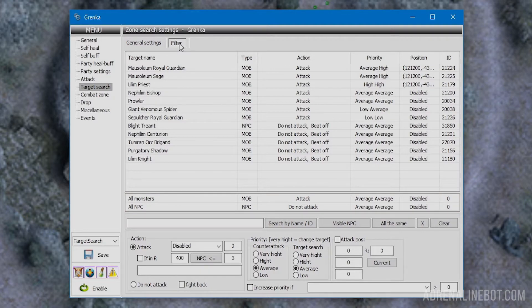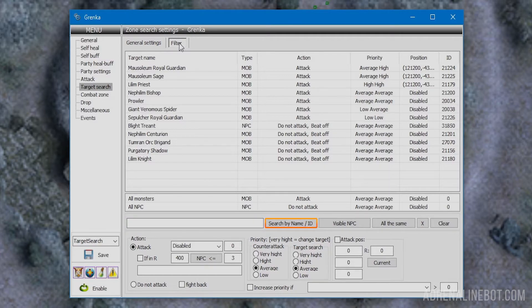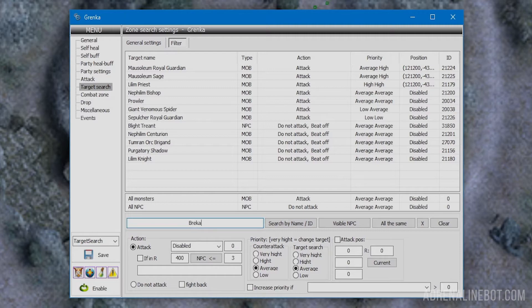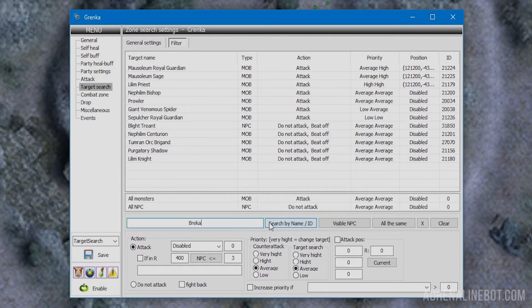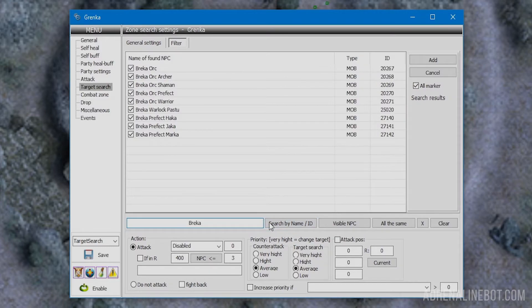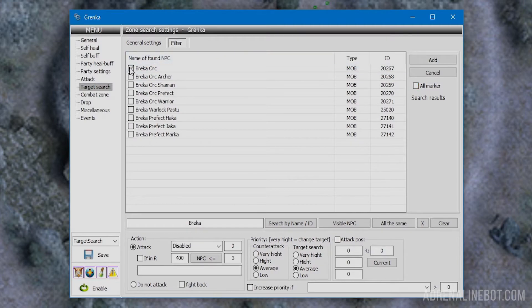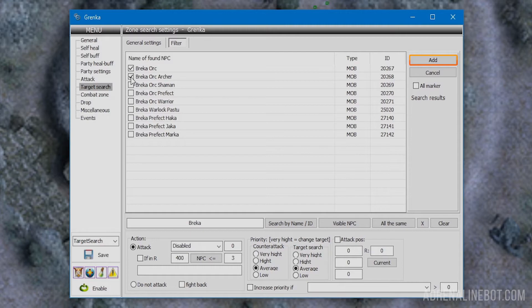You can also enter part of the name for ease of search. For example, enter 'brica' to add all the brica orcs at once. Note the bot has its own database and names may not be the same as in game. After clicking the button, you'll see a list of found mobs and NPCs. Mark those you want to customize. The select all button selects all elements at once or vice versa. Click add and the marked targets will appear in the general table. If you want to close the list without adding anything, click cancel.